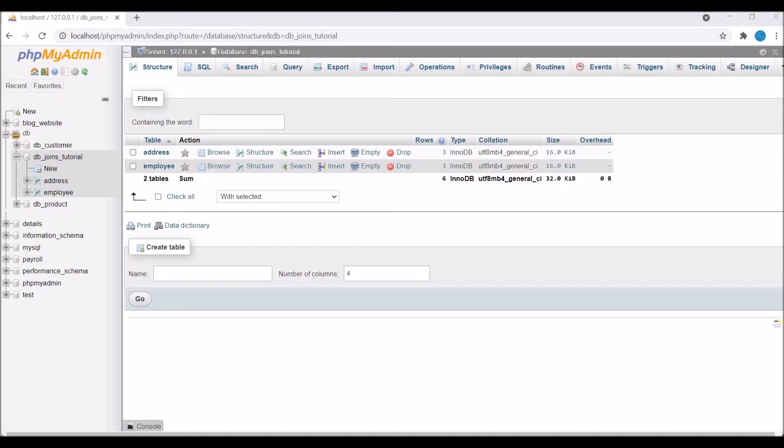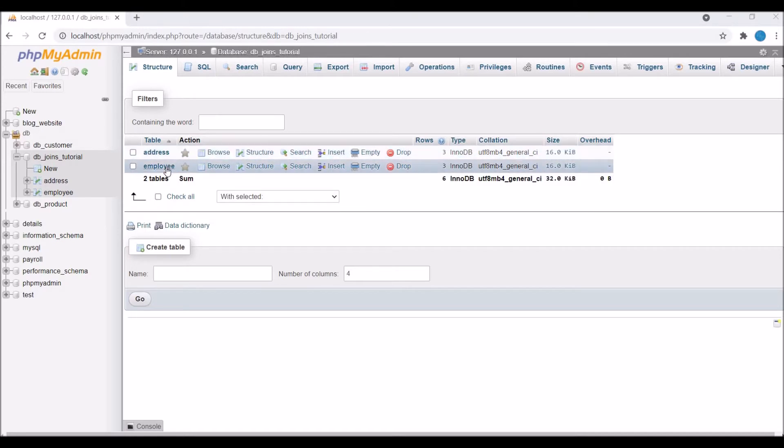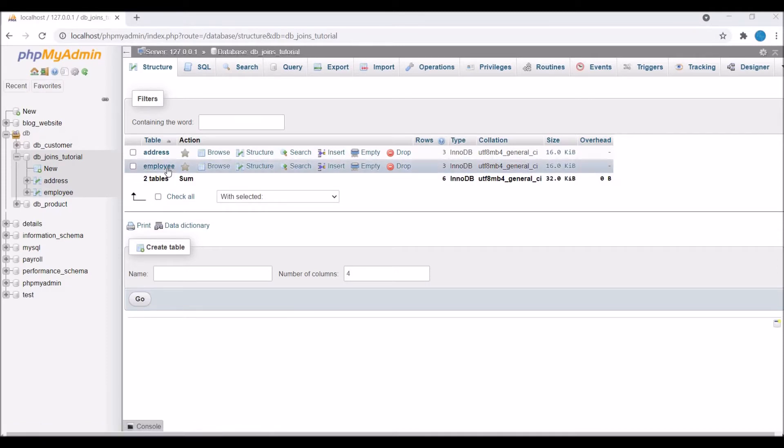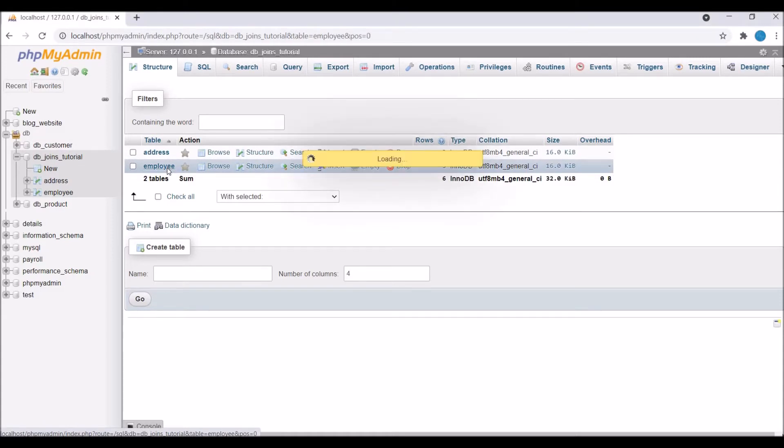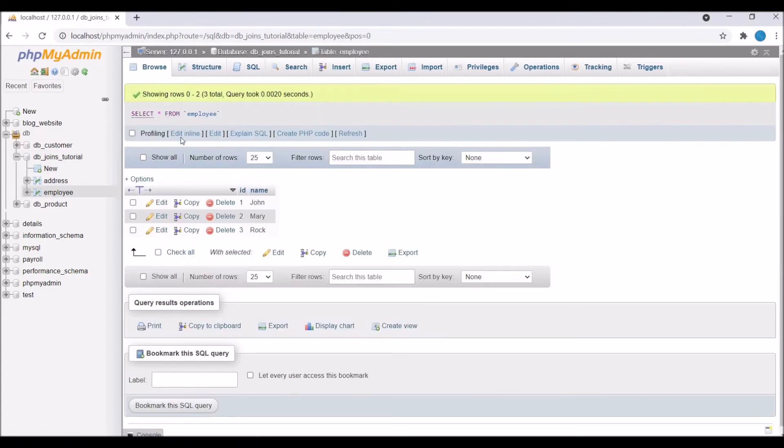I have created one database called db_join_tutorial, and inside that I have created two tables: one for employee and the other for their addresses. Inside the employee table, you can see I have just two columns—id and name—and there are three entries.